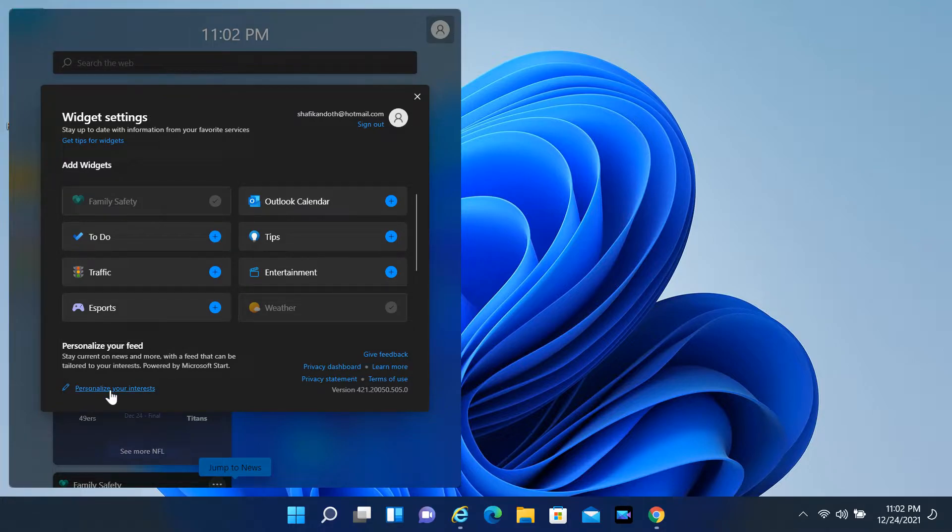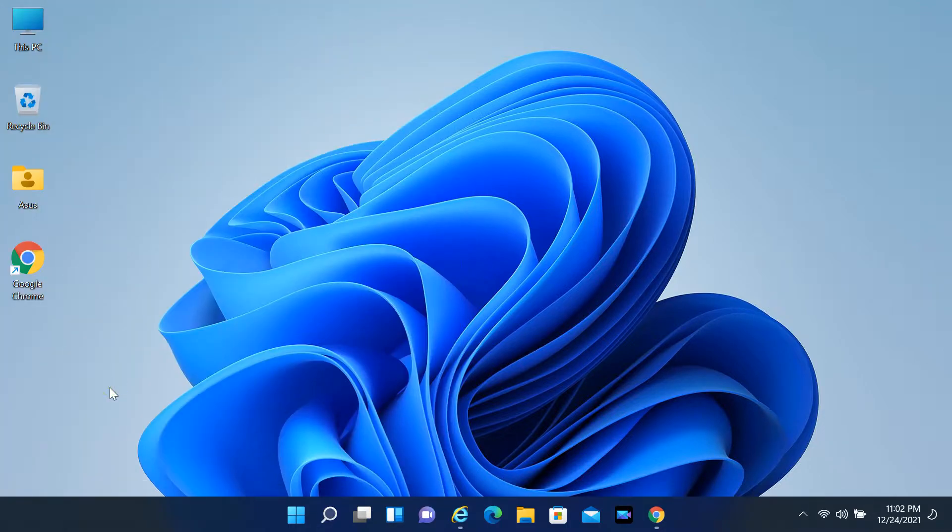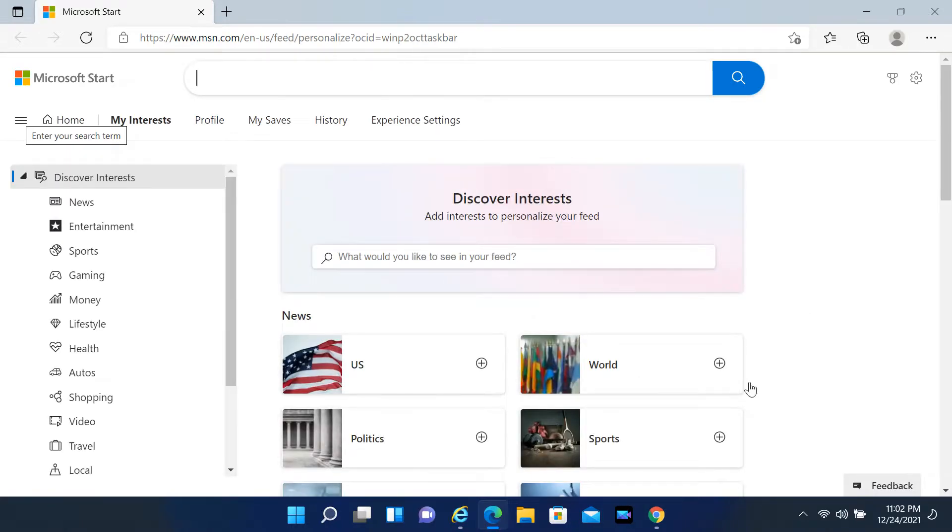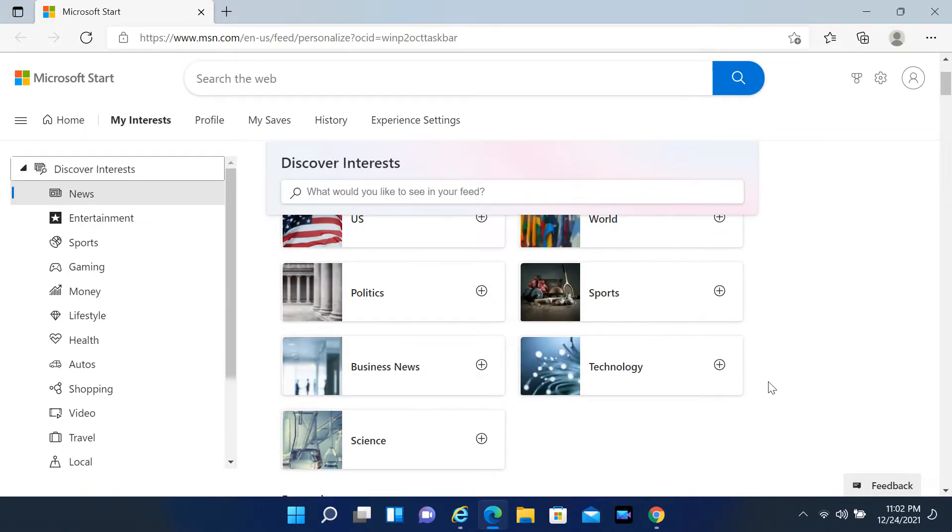If you want to personalize your feed, click the manage your news and interests option to access the My Interests page to follow or unfollow content.